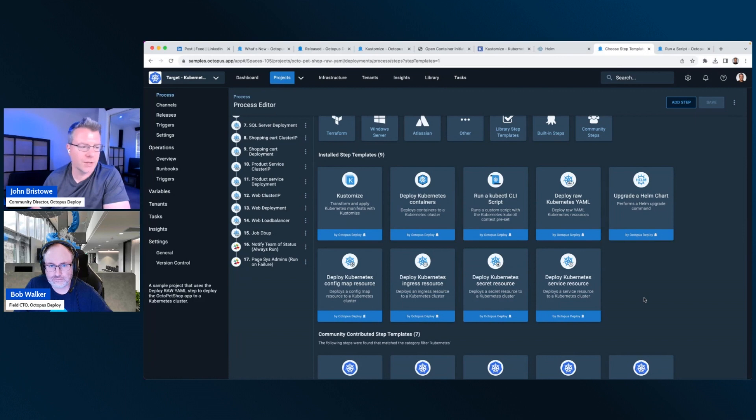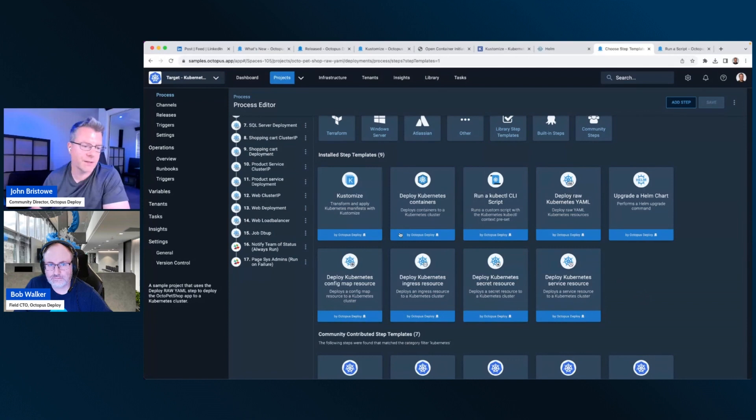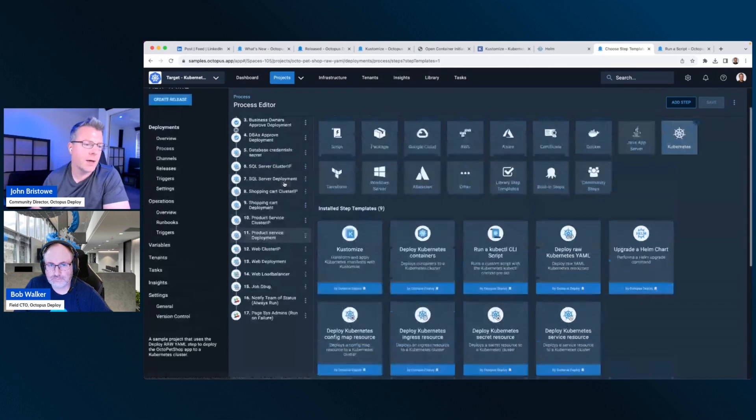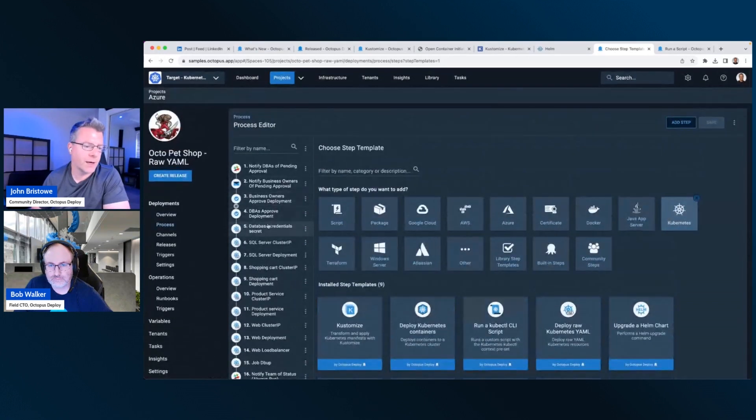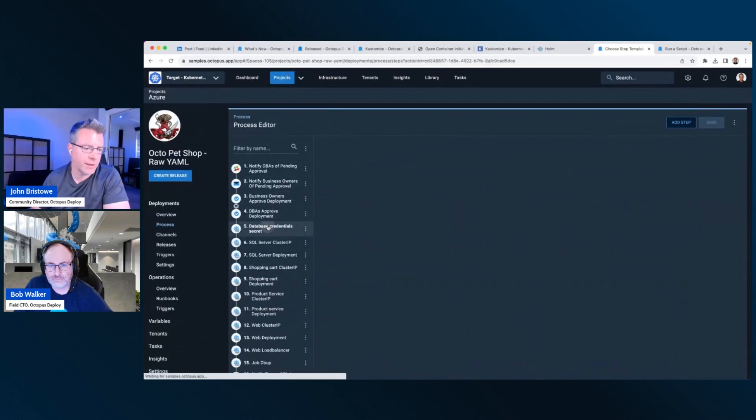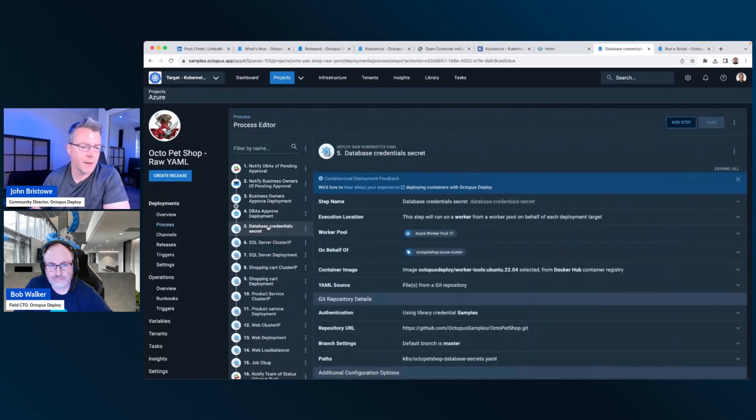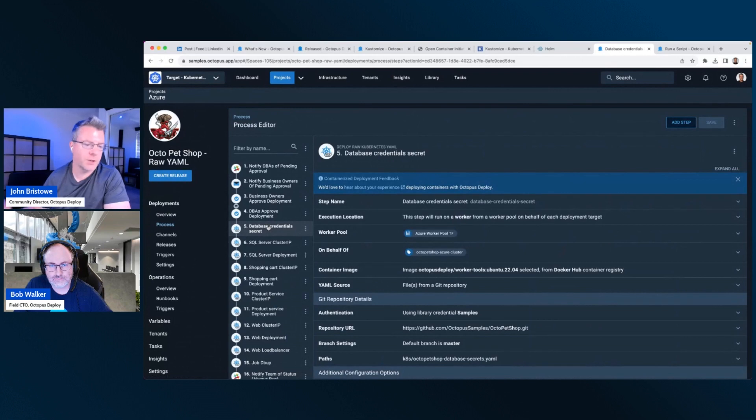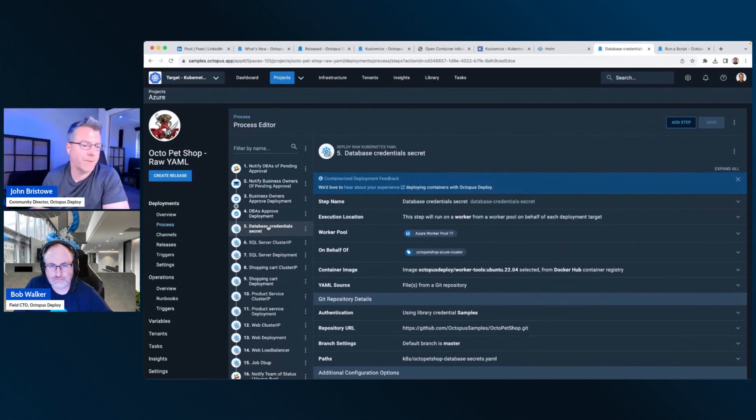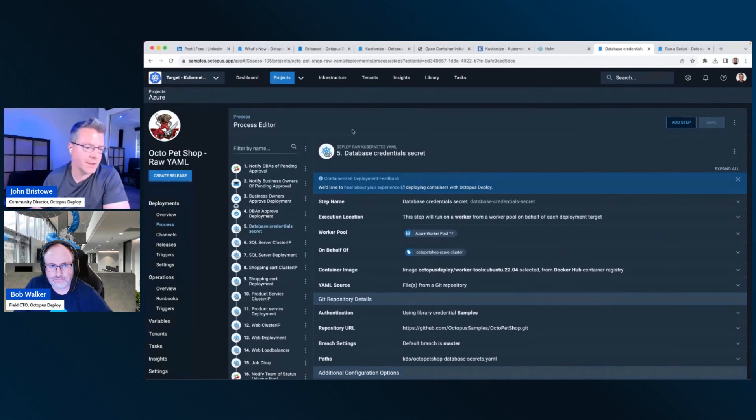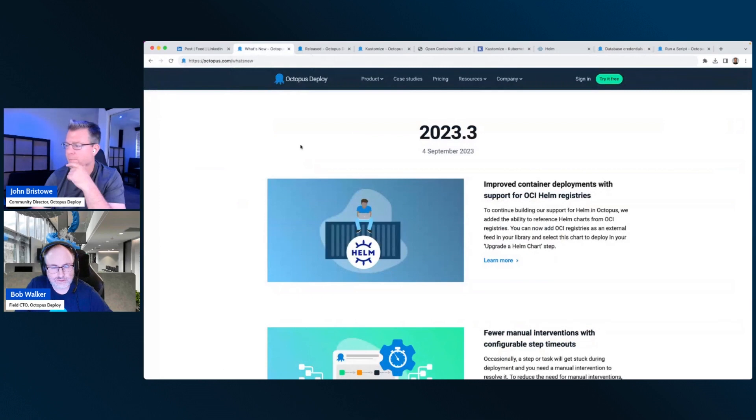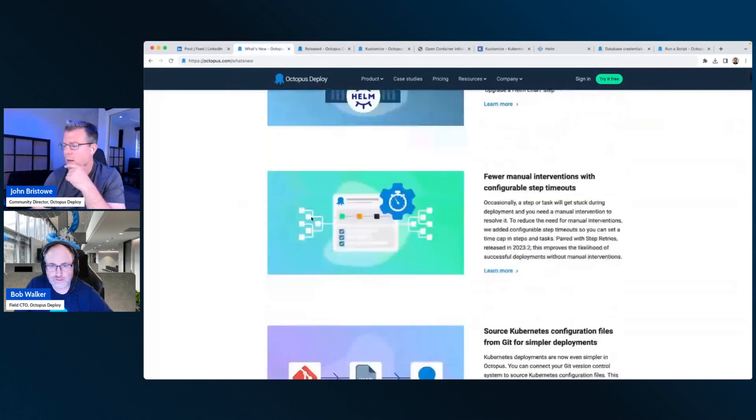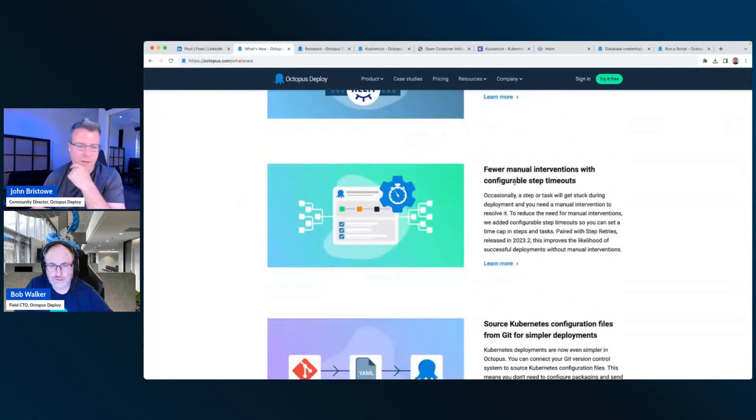There's lots and lots of stuff there. So OCI containers can be specified as a feed now going forward, and you can reference that as part of your deployments that leverage Kubernetes steps. If you jump into one of these, for example, you can reference that feed directly for an OCI-based container, which is nice. Yeah, I'm really excited about that. I think that's cool.